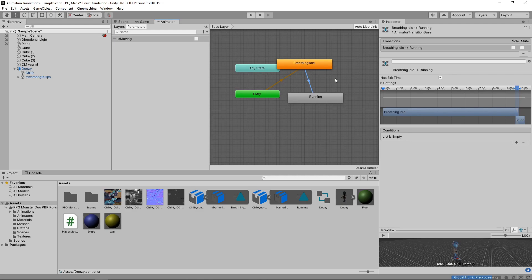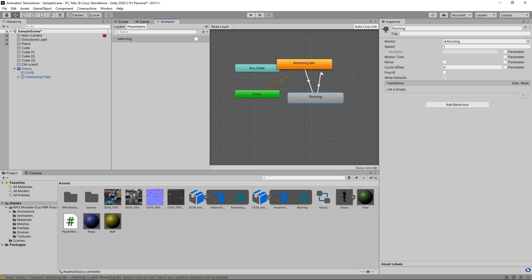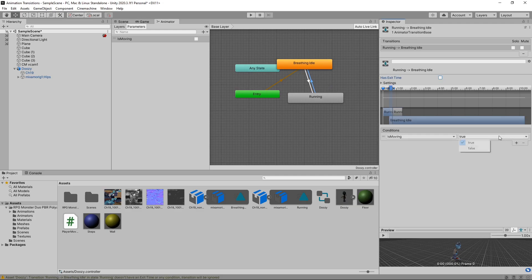Now we can use this parameter as a condition for triggering the transition. We'll click on the transition, uncheck the Has Exit Time checkbox, and click the plus button in the Conditions section. This has added the condition we want — when the IsMoving parameter is set to True, the character will transition from idle to running. We also want to do the reverse: we'll right-click on the running state, add a transition back to idle, uncheck Has Exit Time, and set the condition to trigger when IsMoving is false.